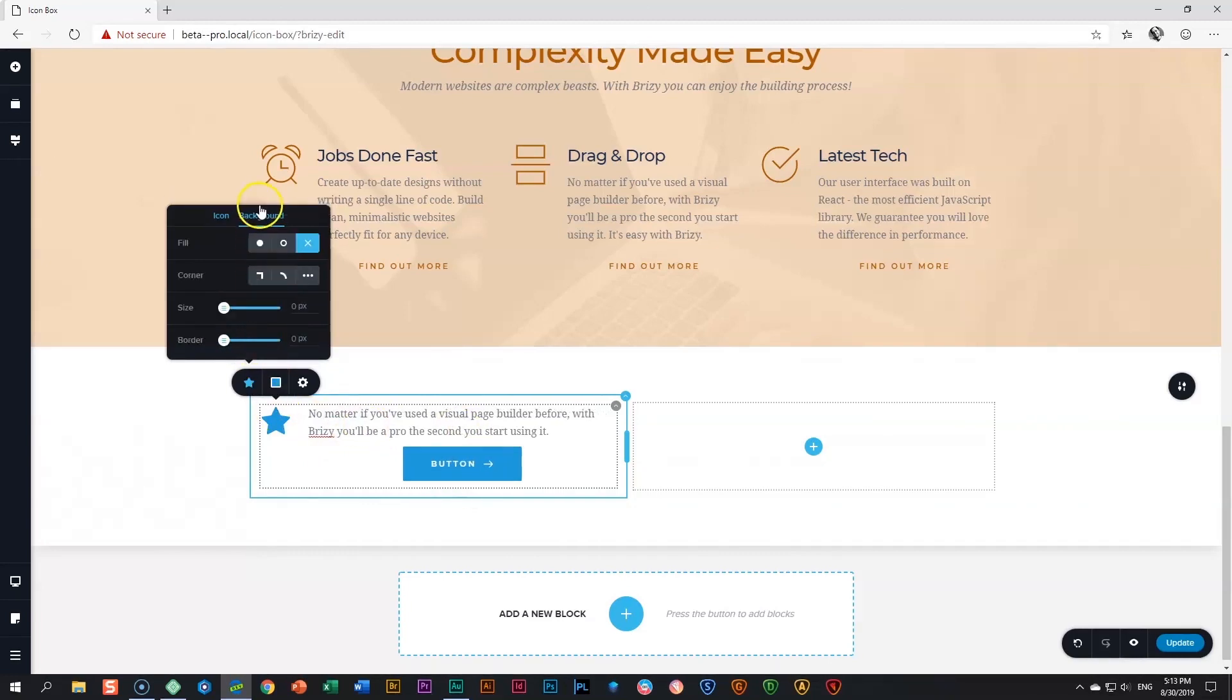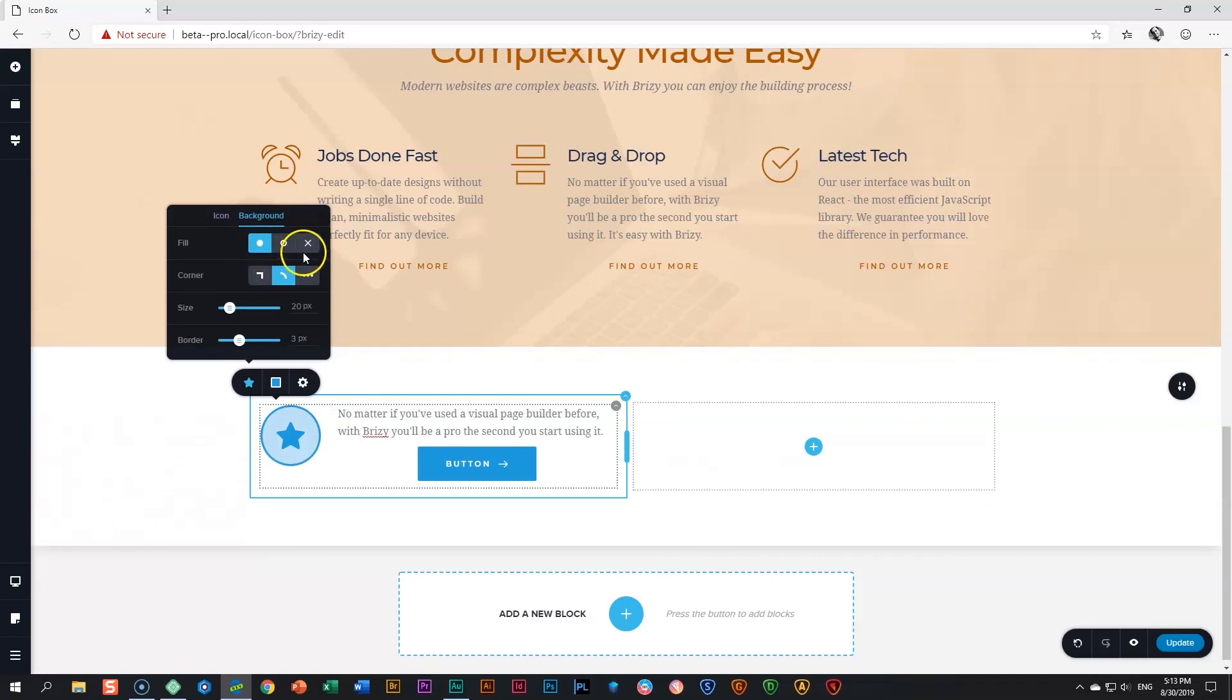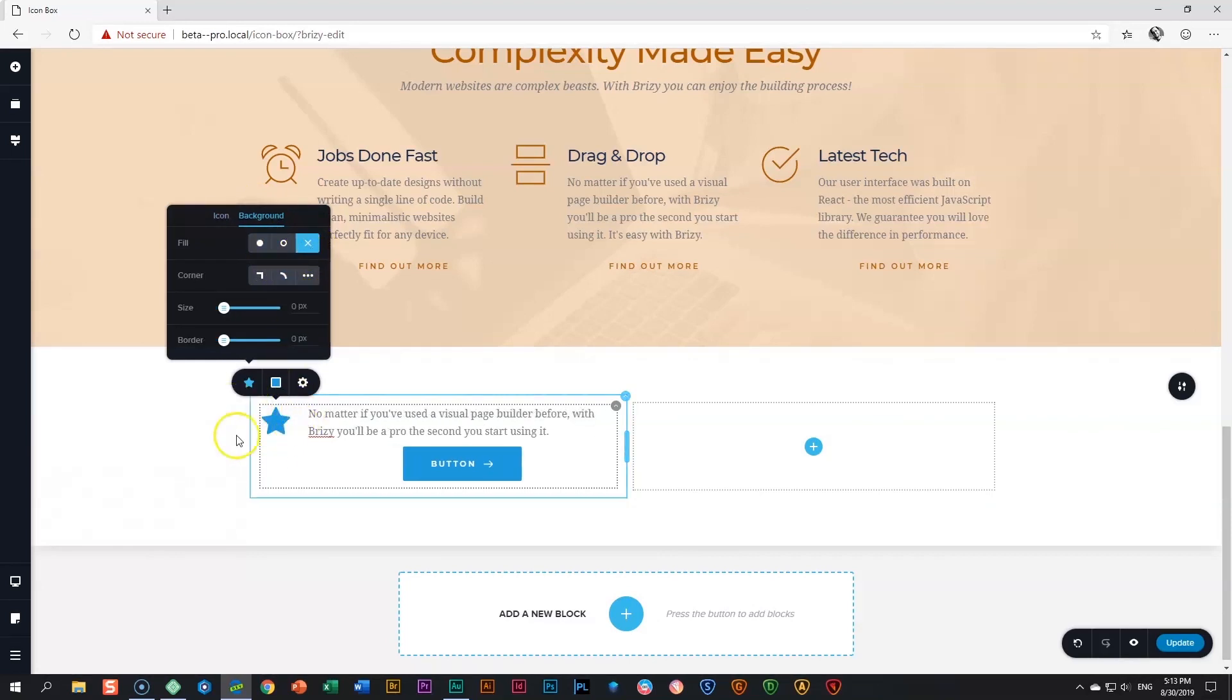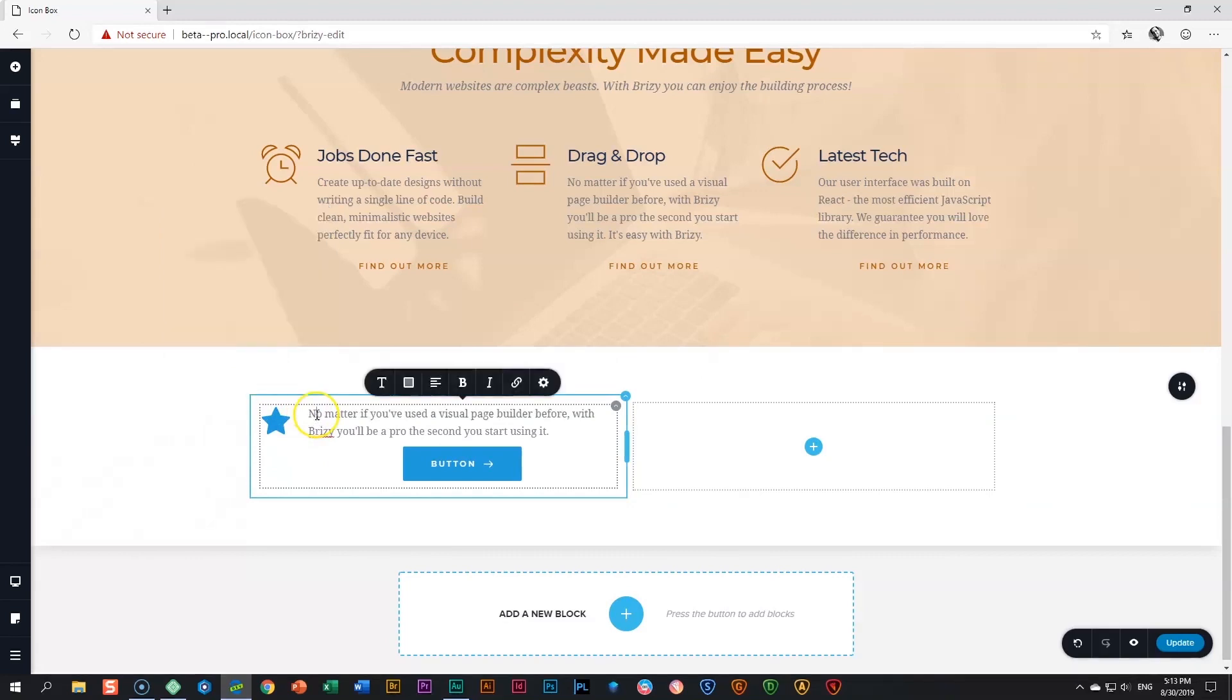You can also apply a background if you would like to do so. All the styling elements of the icon is over here. That's the same for the text.